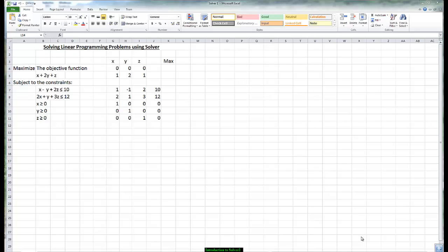We are now going to learn how to solve linear programming problems that contain three or more variables. We are going to use the add-in called Solver for an Excel spreadsheet.